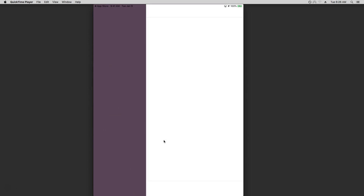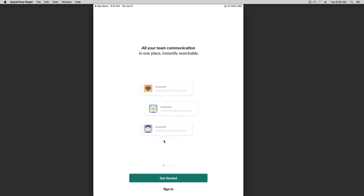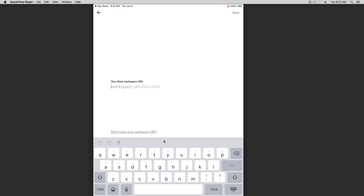I'm going to go ahead and hit Open. The open screen is basically going to get me started, so I'm going to say Sign In because I already have an account. One of the nice things is that I can email myself a link to grab access. I'm going to say that I want to sign in manually, so I'm going to add my URL for this program.